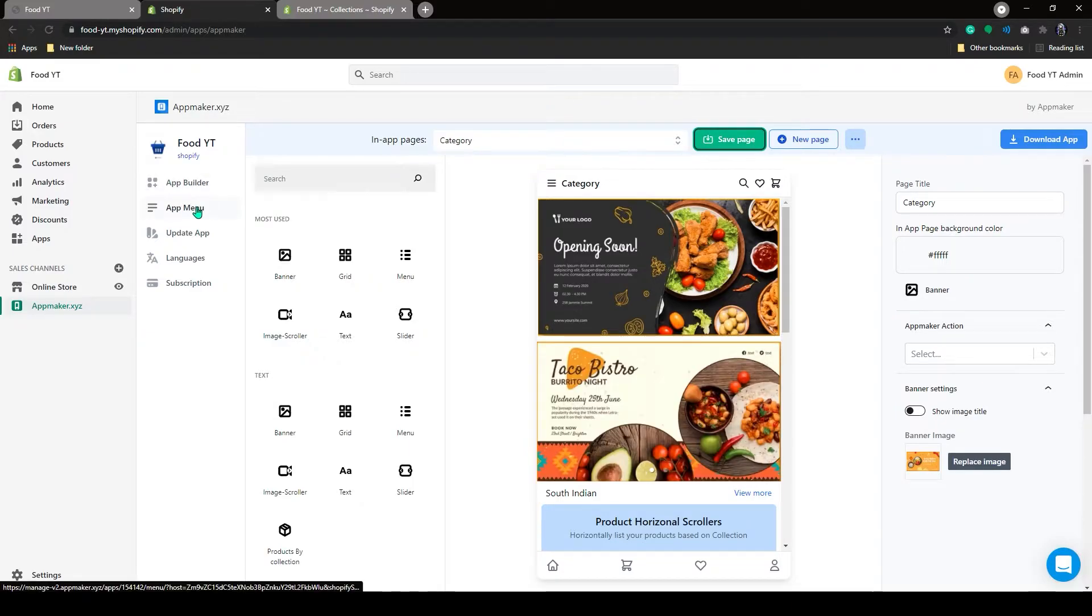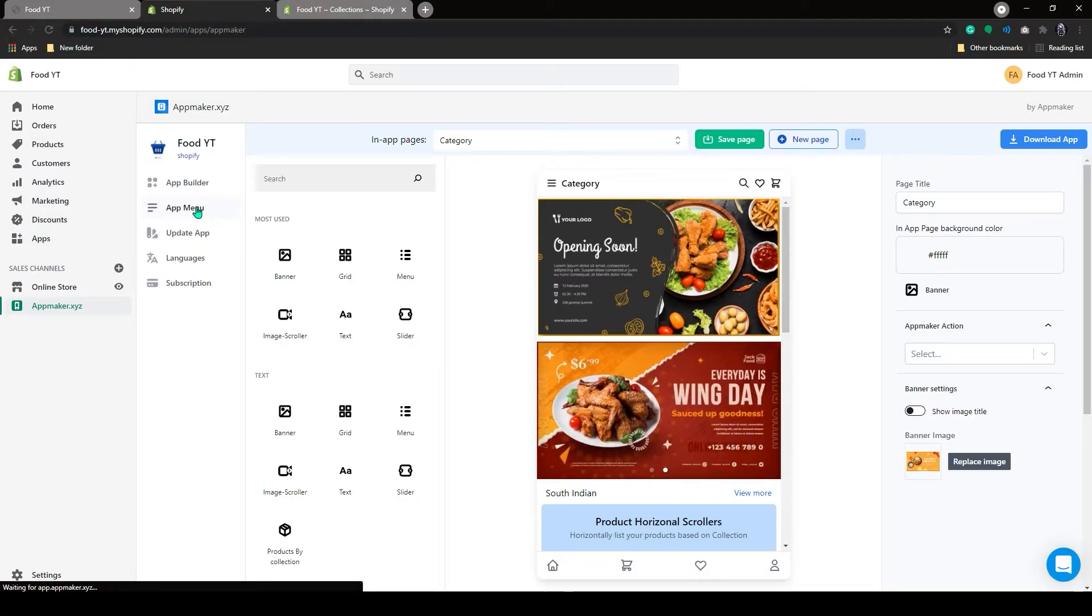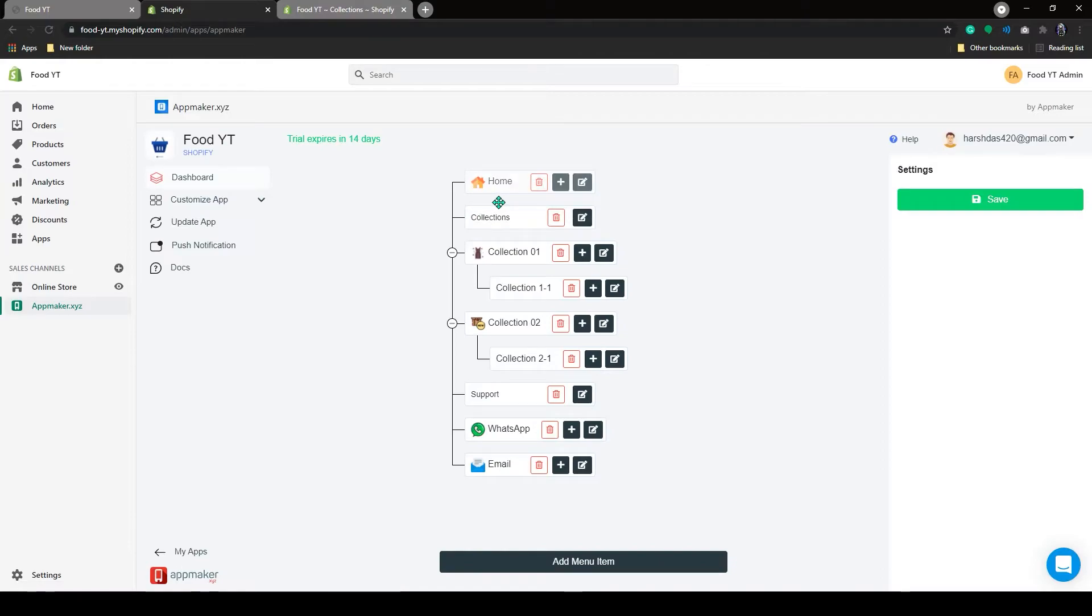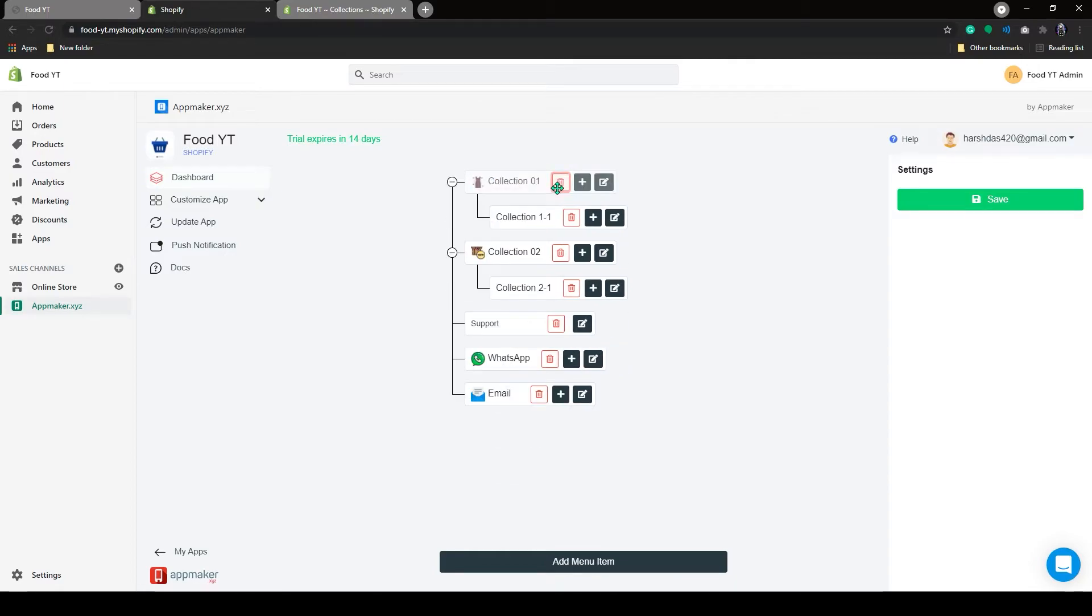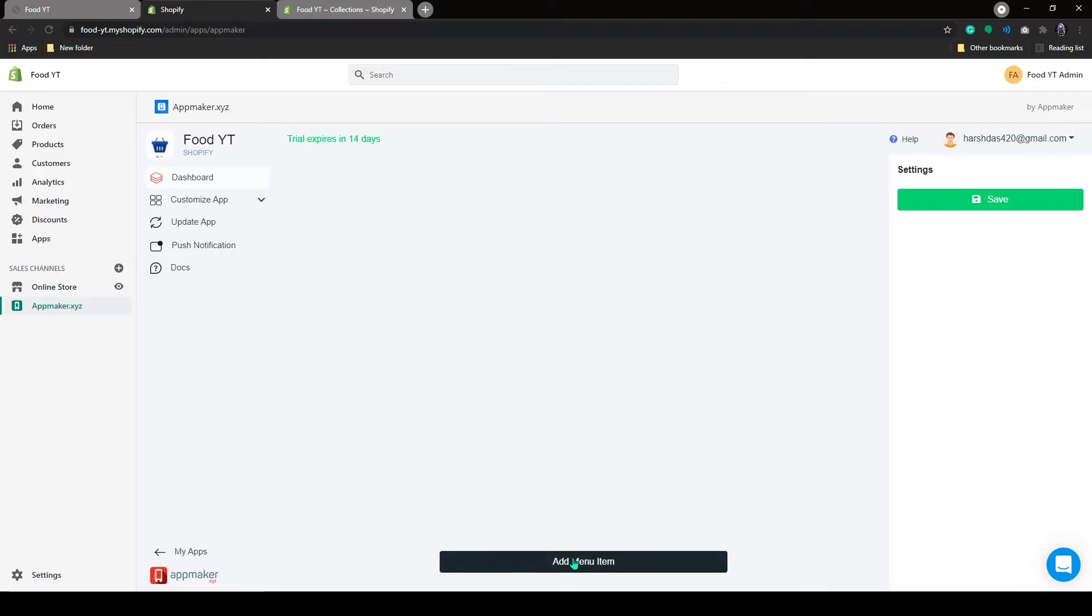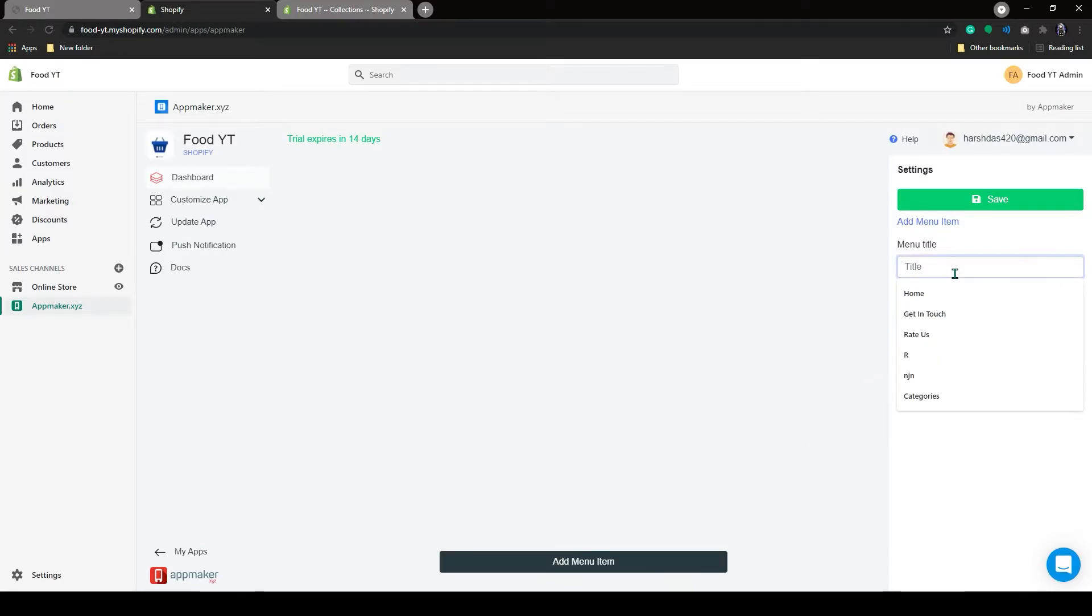Now on the left-hand side of the dashboard, you can see the app menu. If you click on the app menu, you can see all these menu items here. I will show how you can add this menu item. First, I will delete this and add a new menu by clicking the Add Menu Item button. There will be two menu options: Menu Title and Menu Type. I will add Home as a title.